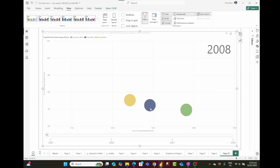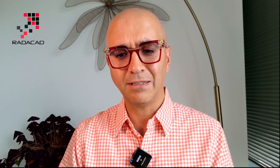In 2008, the reseller sales of both road bikes and mountain bikes drops — their internet sales is still higher, but the reseller sales amount is even less than reseller sales of touring bikes. This is something we could not have realized at the very first look at this visual before adding the play axis. With the play axis we can now see the whole picture.